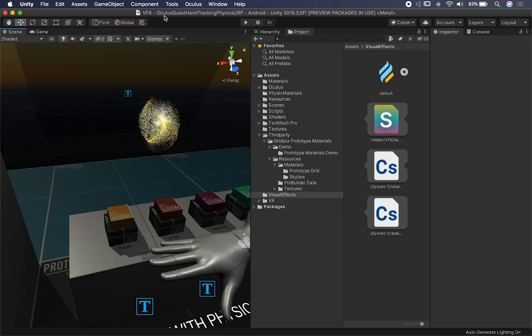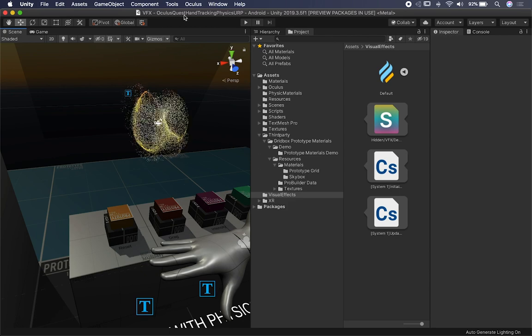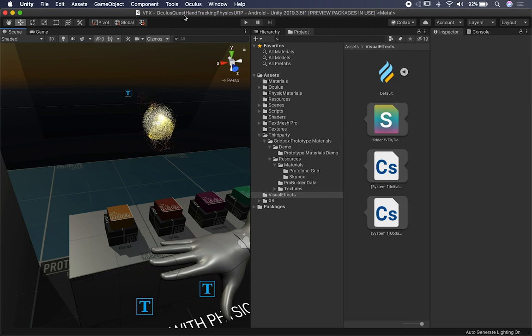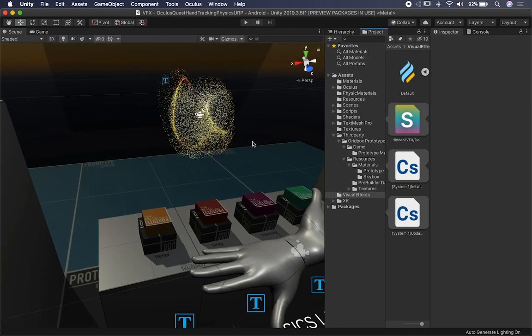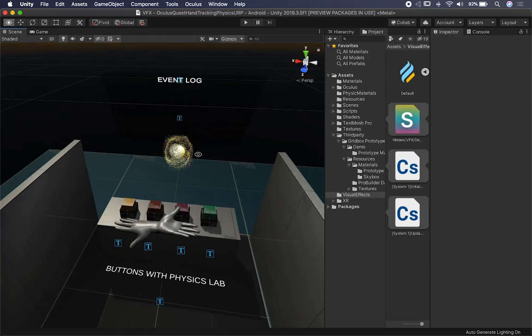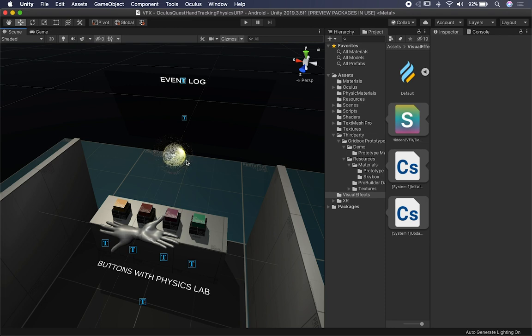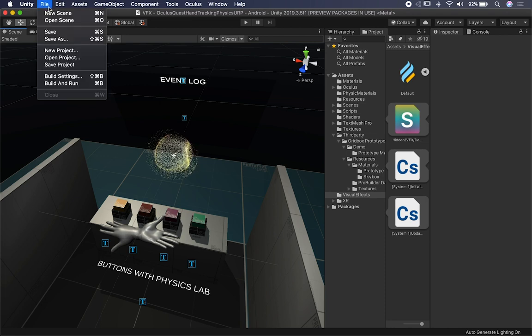This is the Oculus Quest hand tracking physics URP project. I already checked it into GitHub, so feel free to check it out. As soon as I release this video I'm going to make it available on my GitHub, which will be in the description of this video.